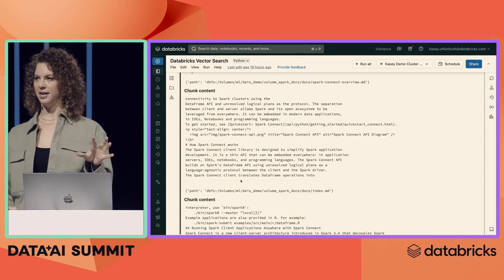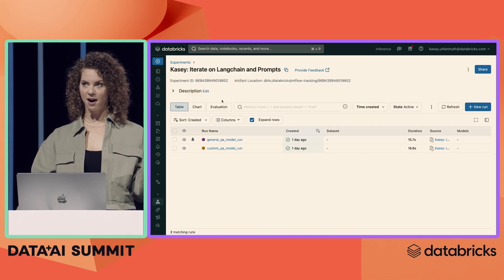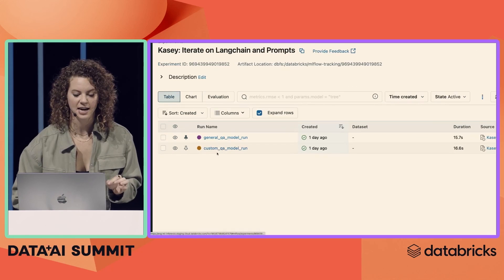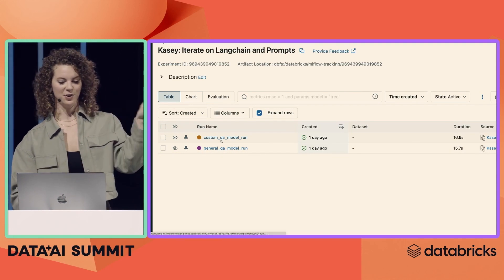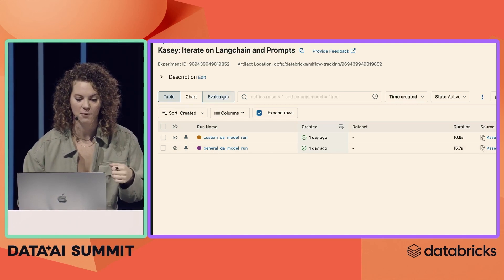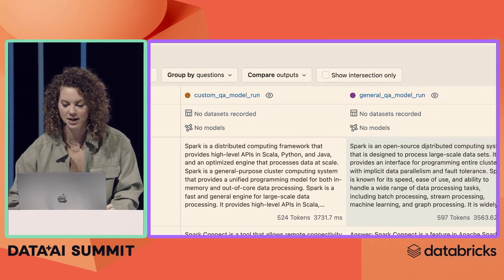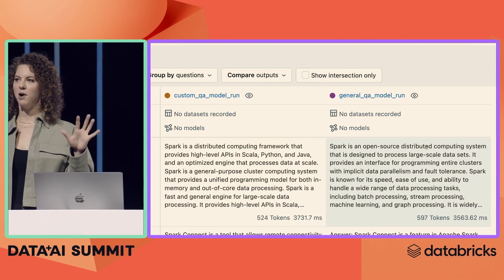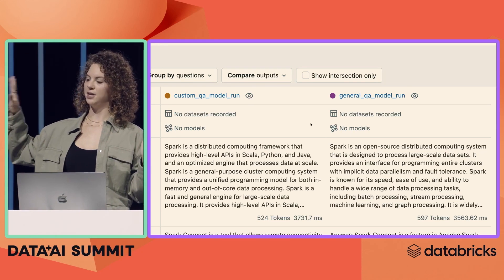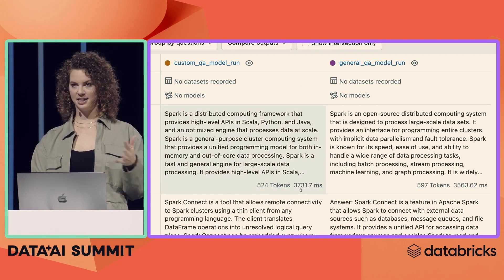I'm going to use the new MLflow evaluation API, extended to work with large language models, to compare a Vector Index prompted OpenAI model versus just a generalized OpenAI model. I have these two models: one is the custom model — that Vector prompted one we just built using the Vector database — as well as the generalized OpenAI one. We're going to click to the evaluation tab and select our evaluation results. When we do this, you're going to see a side-by-side comparison of our model outputs. The custom Vector Index prompted model is on the left, and the generalized model is on the right. The first question is what is Spark, and both of them answered correctly. You can also see the tokens and the latency associated with each response.